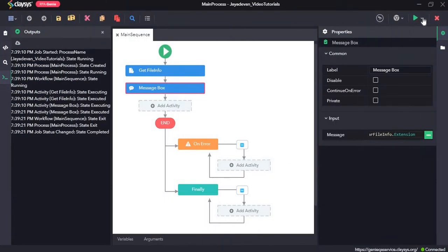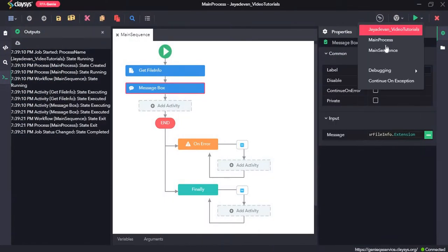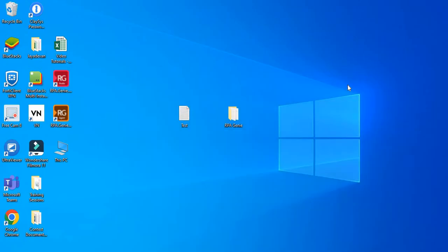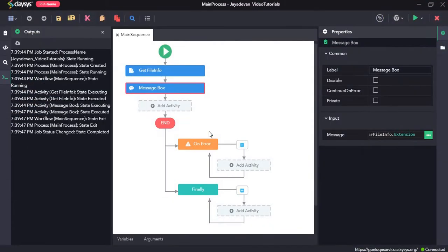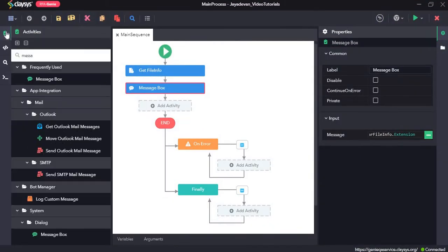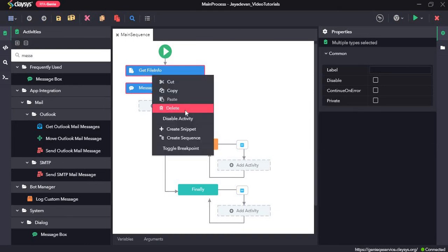It should return dot txt. Here it has returned dot txt. Now next we will see how the get files activity works.